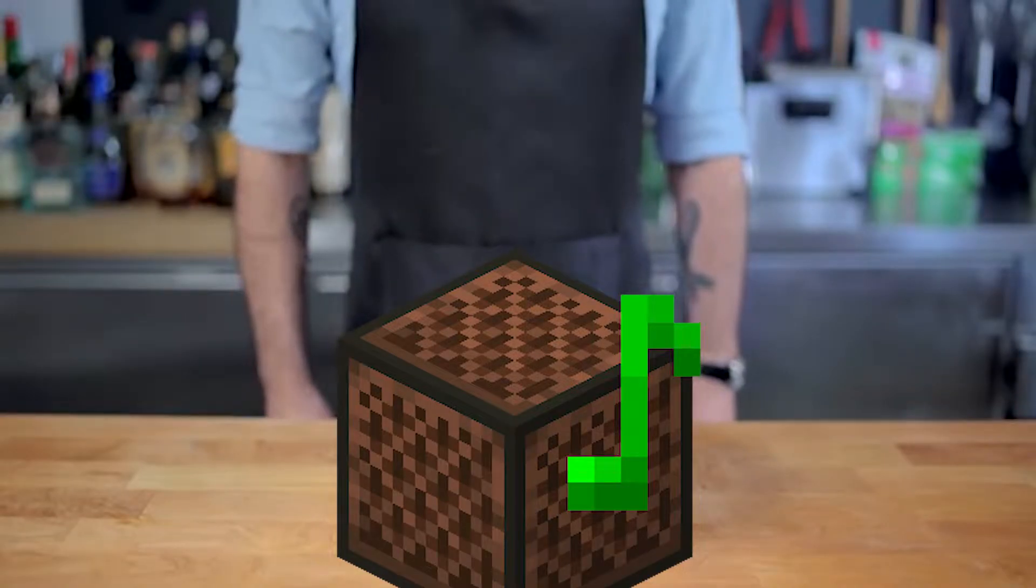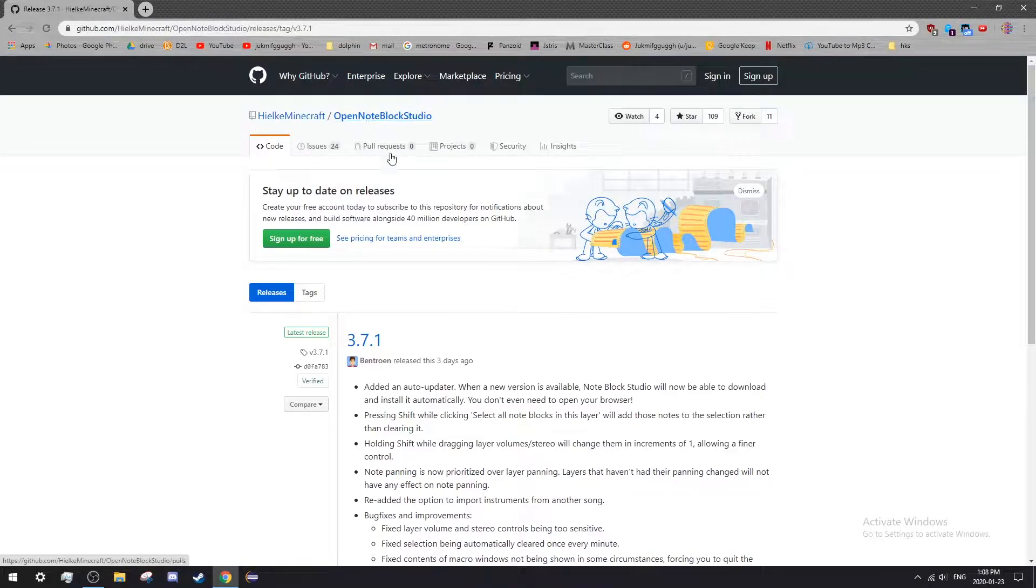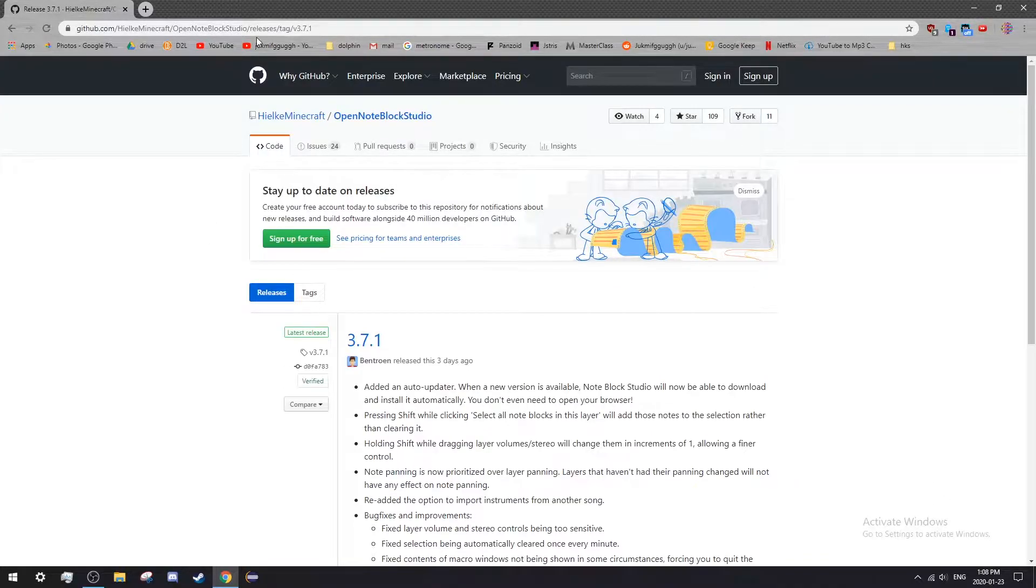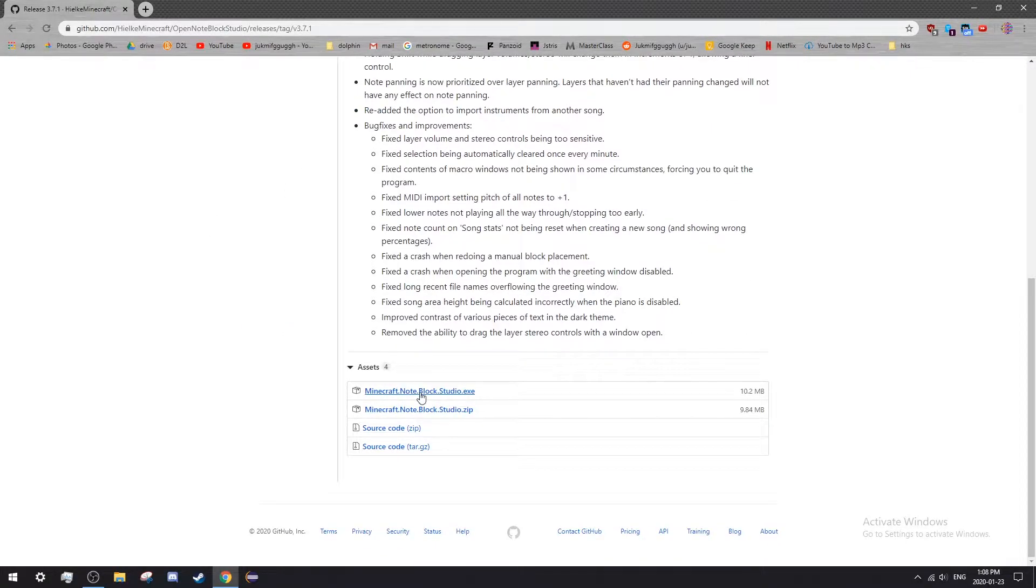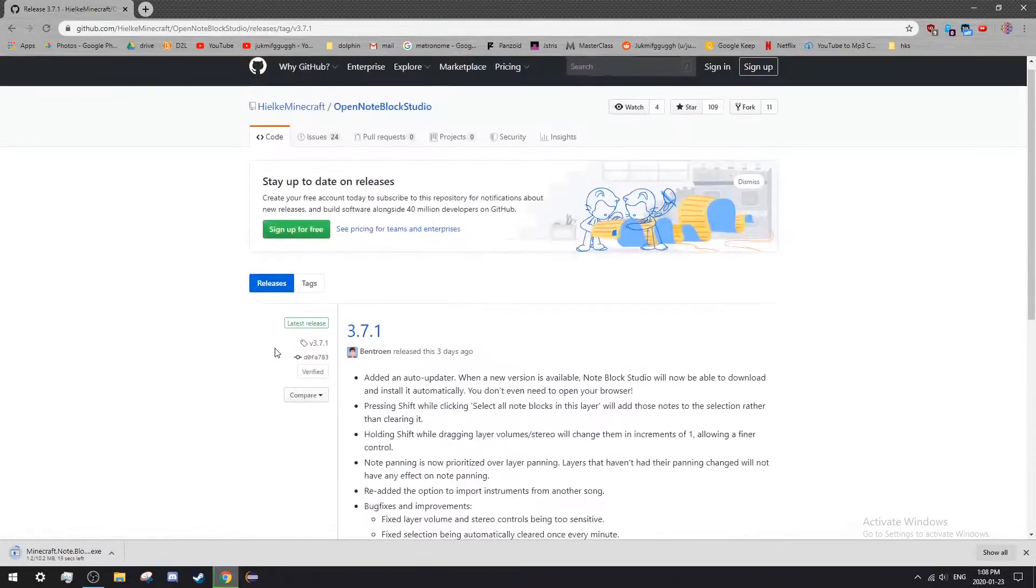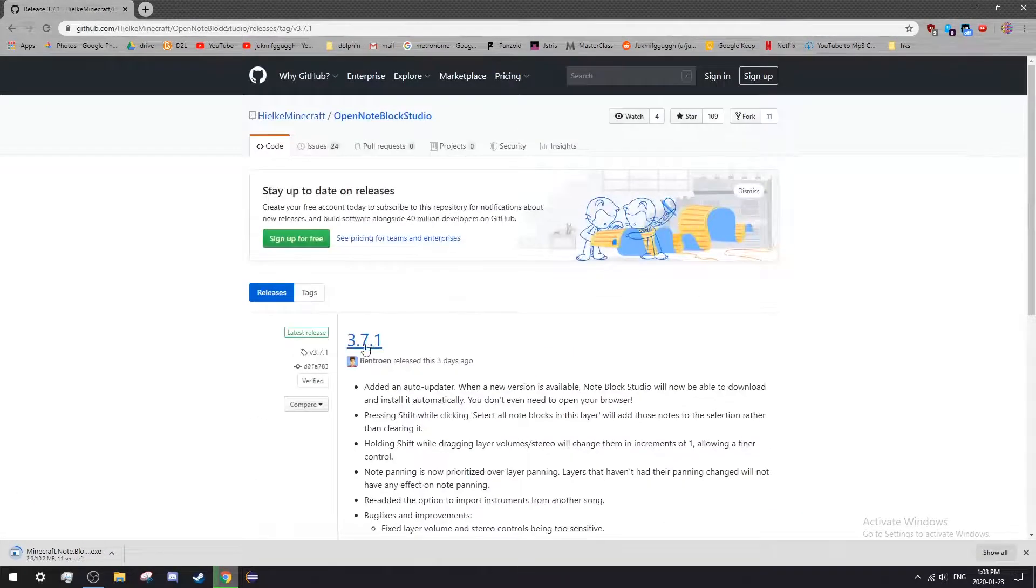Hey, what's up guys, welcome back to a quick tutorial on how to use Noteblock Studio for Minecraft. First, go to this link that I have in the description and download the exe file at the bottom of this page. This is version 3.7.1.